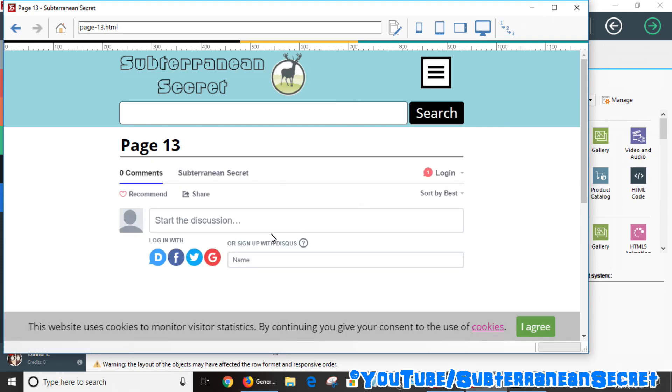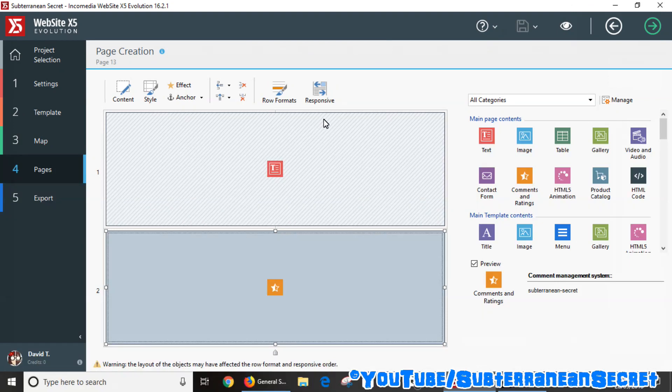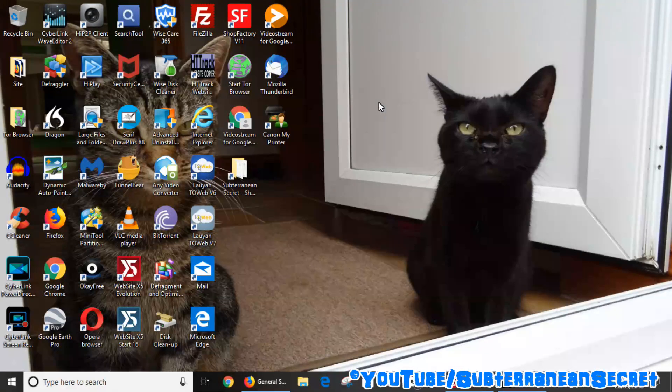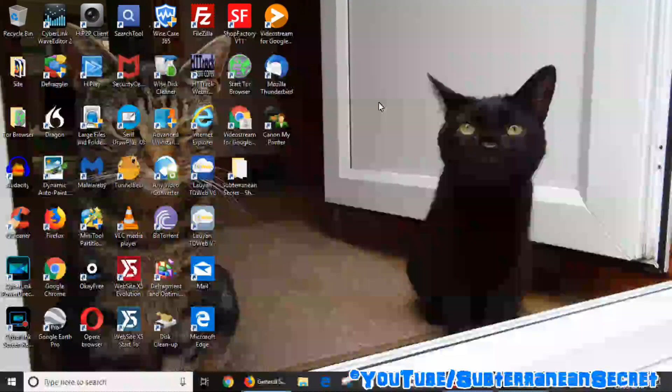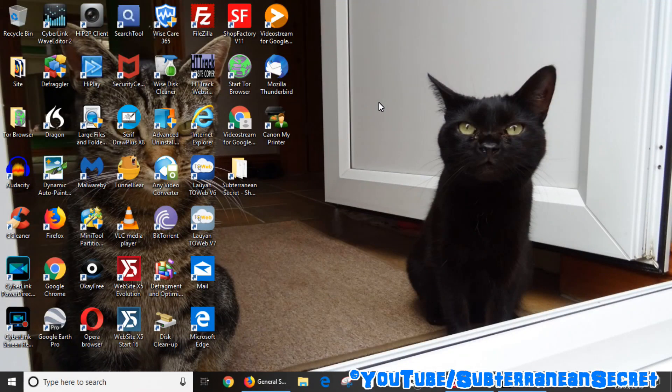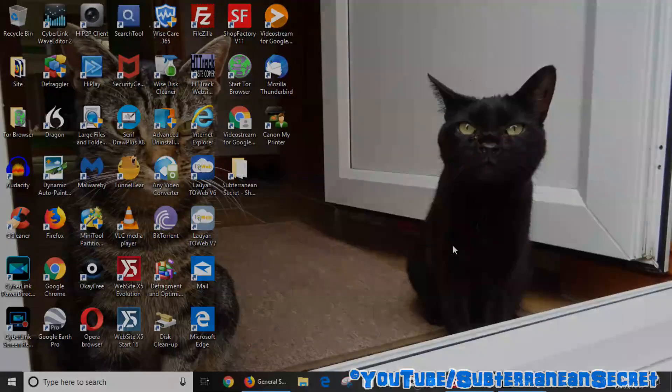that page. So you can see it now there. Basically, it's really as simple as that: sign up for the Disqus account, go through the usual process of registration, and just take a note of your short name and add it to your Website X5 website. It's as simple as that. Thanks for watching.